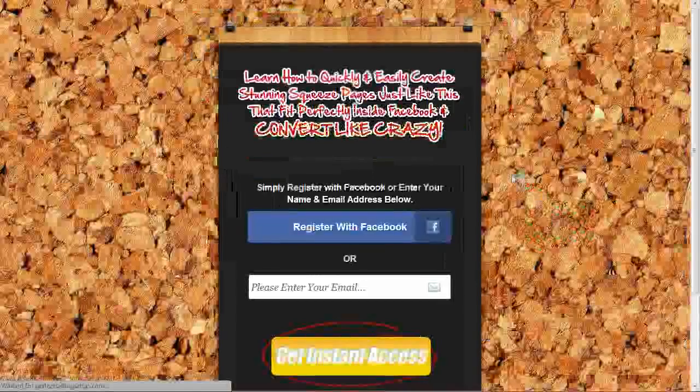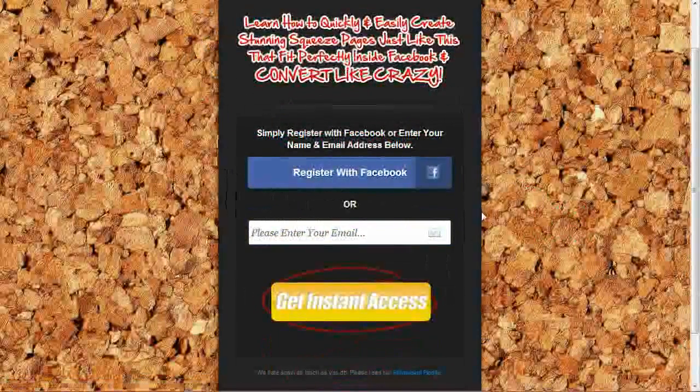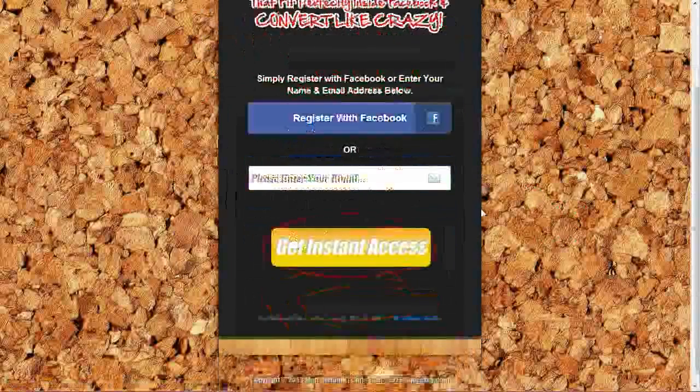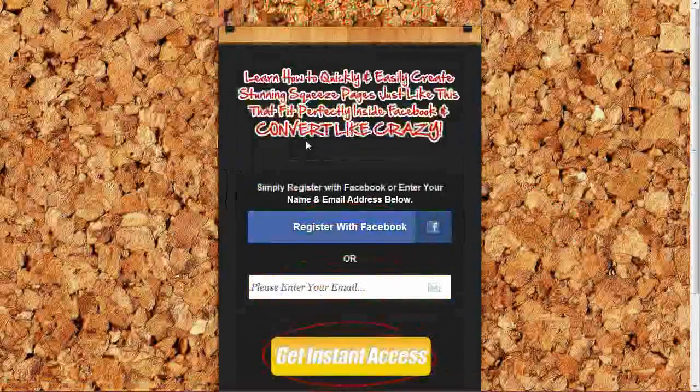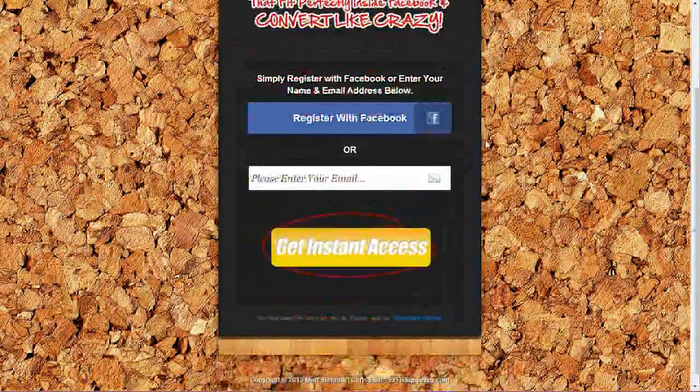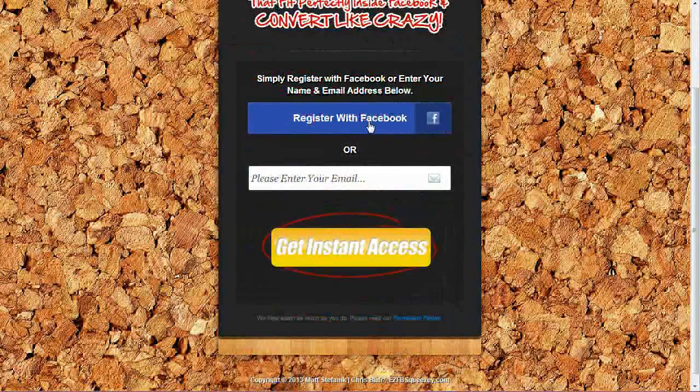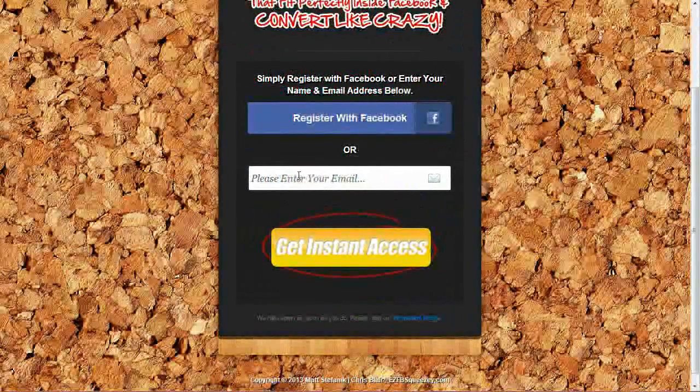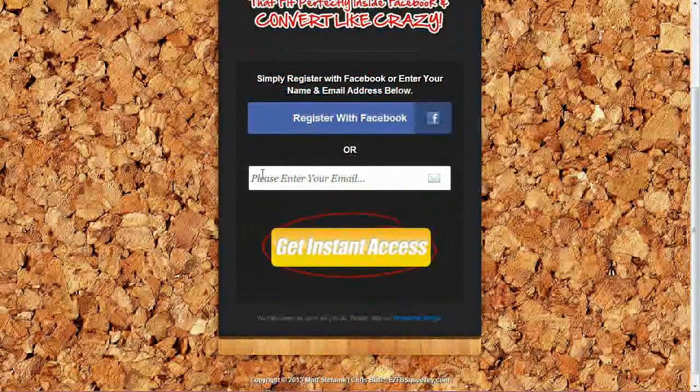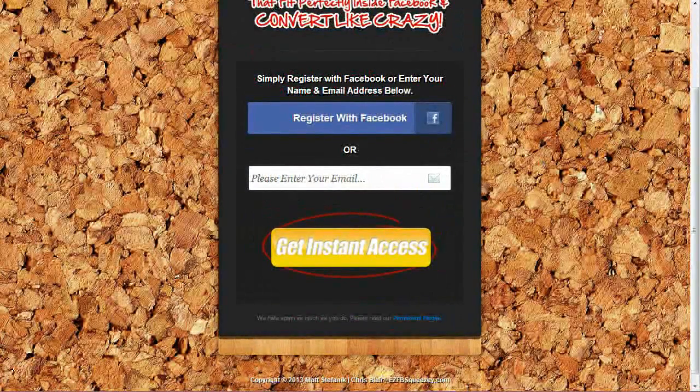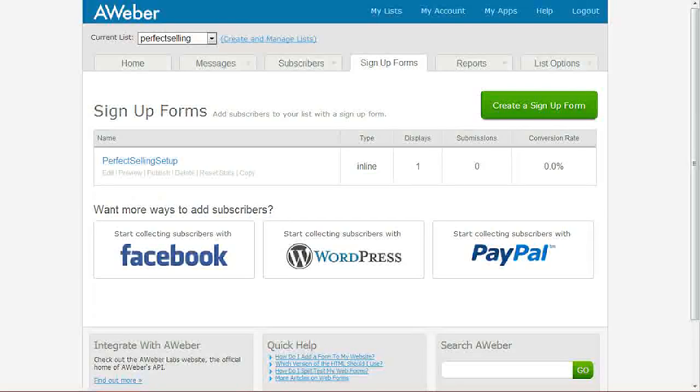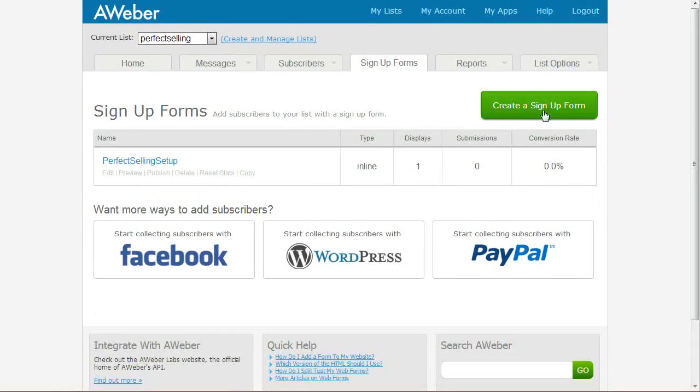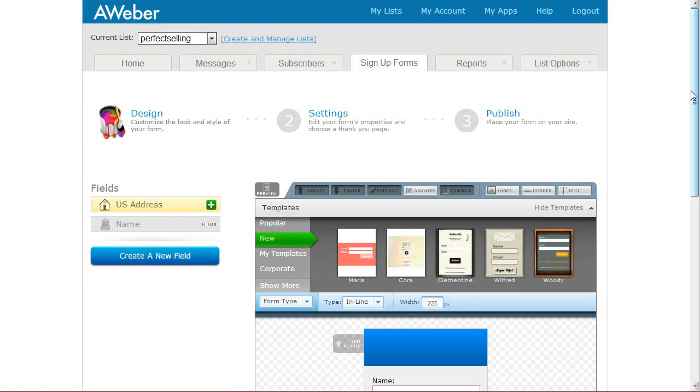Let's go ahead and take a look at our new squeeze page. So far, so good. We have our custom graphic headline. We have the Facebook button. Right now, we need to add our opt-in form.